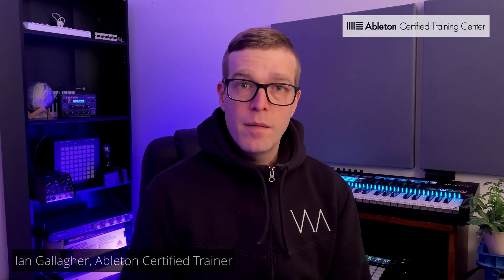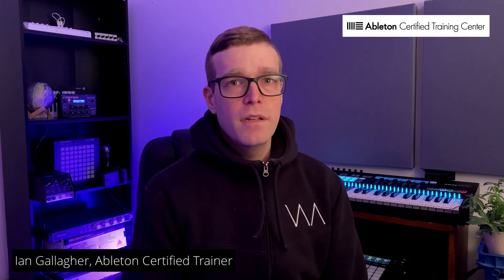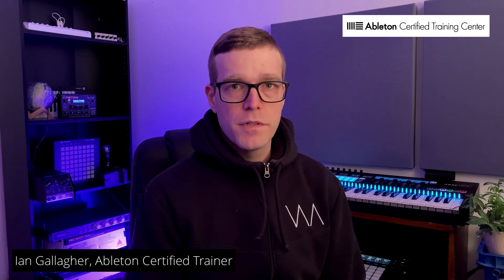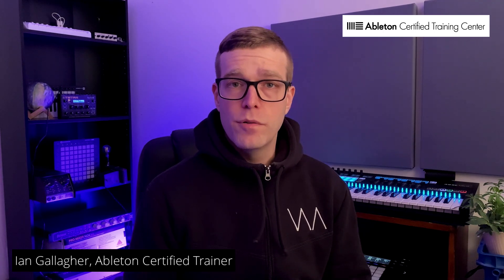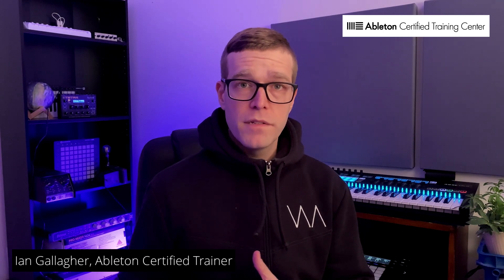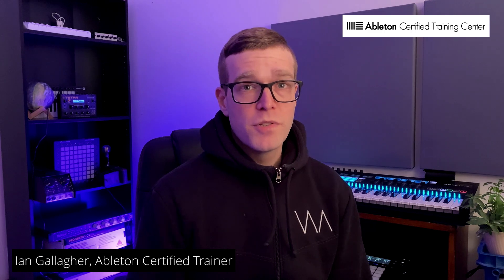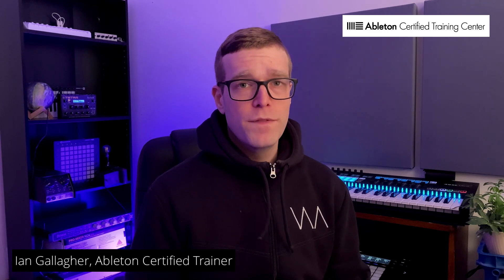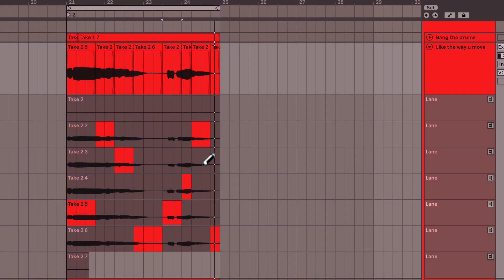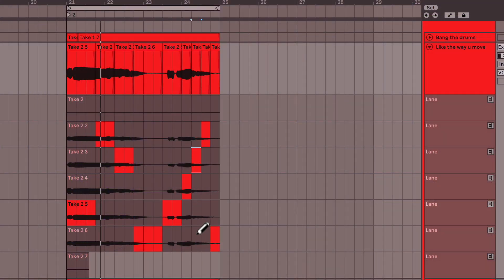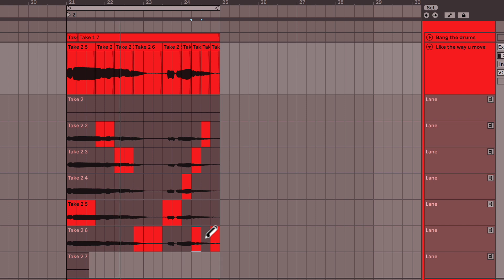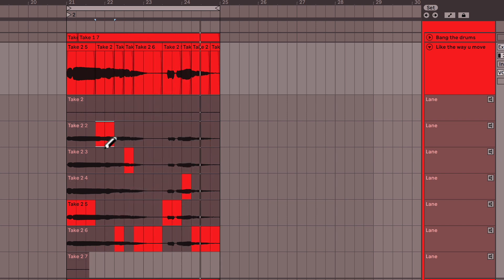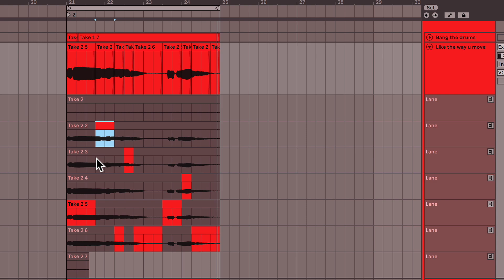Hey there. Ableton Live 11 obviously has a lot of cool new creative features, from new audio effects to some new instrument packs. But there's also some great new features that songwriters are really excited about. Namely, these are take lanes. Yes, you can finally comp in Ableton Live. And Scale Mode, which makes creating bass lines, chord progressions, and melodies a whole lot easier.